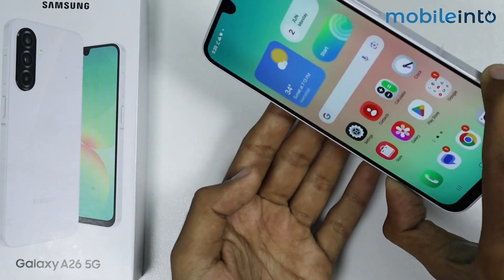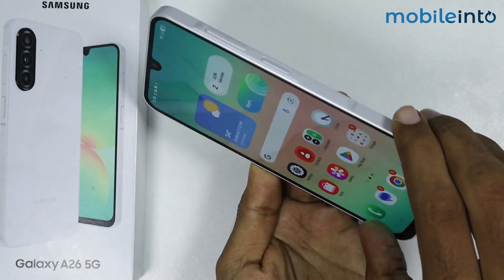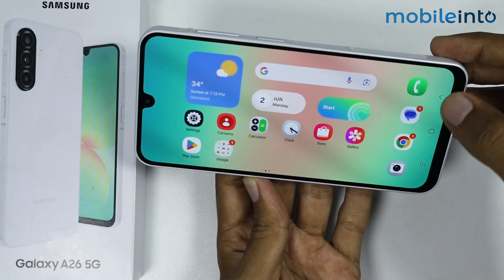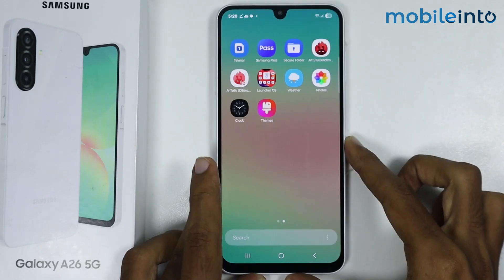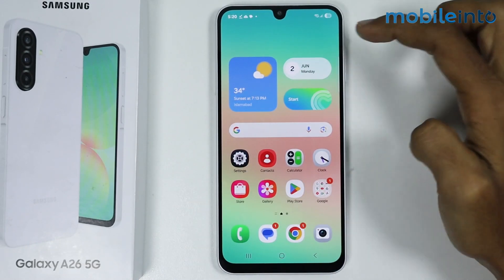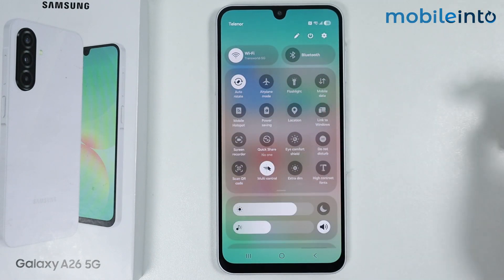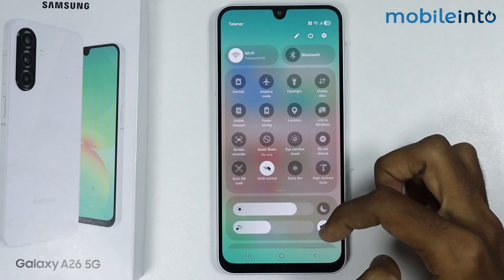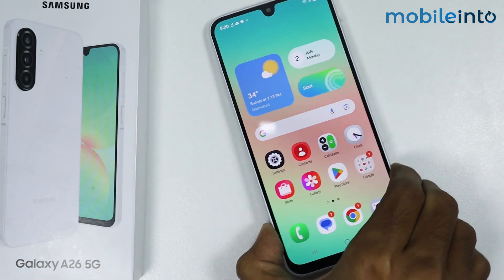Now as you can see, we have successfully enabled auto rotate on our smartphone. To disable auto rotate, just swipe down from the top of the screen and open the control center, then tap on the auto rotate icon to disable auto rotate on your smartphone.